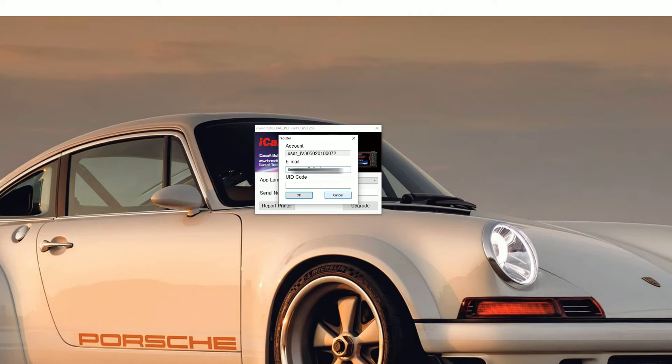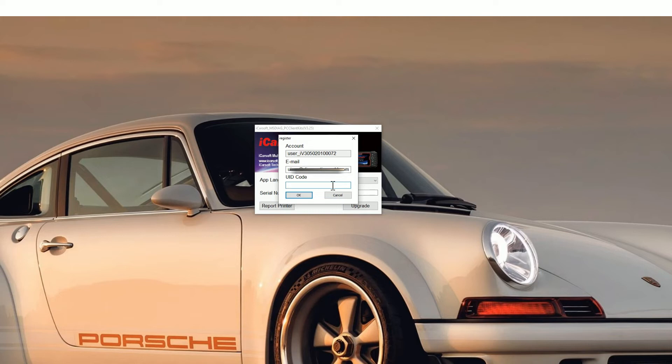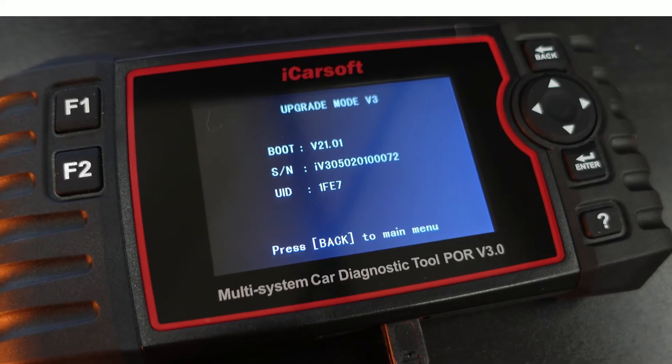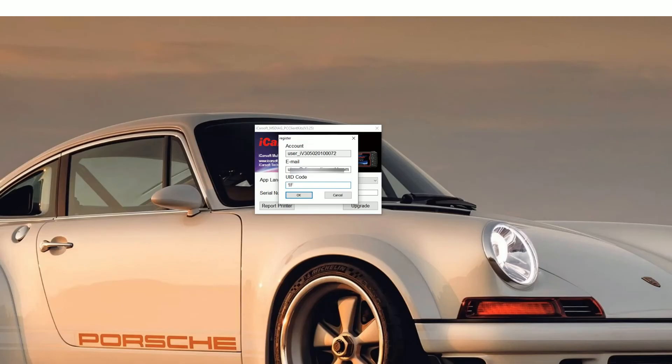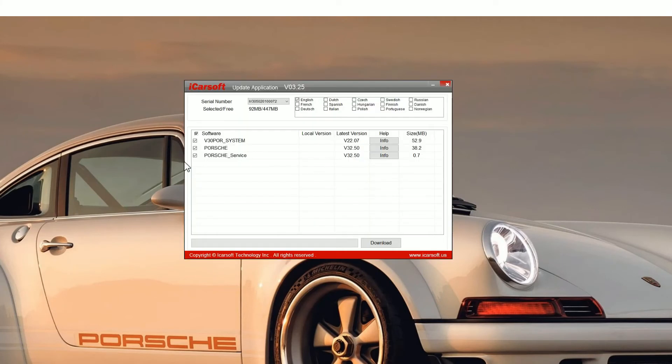iCarsoft really don't even send any emails out, so your email address is safe. Then if you go back to the screen of the tool that you've plugged in, you'll see a UID code. In this case it's 1FE7, so just pop that in the box. Click OK and then you'll see the update application screen.